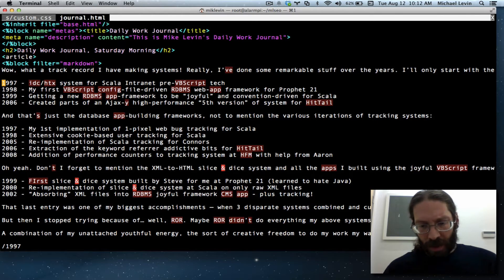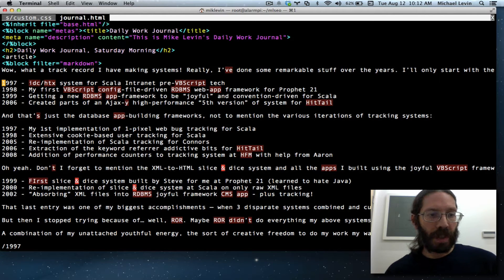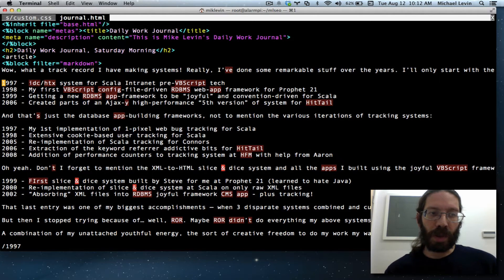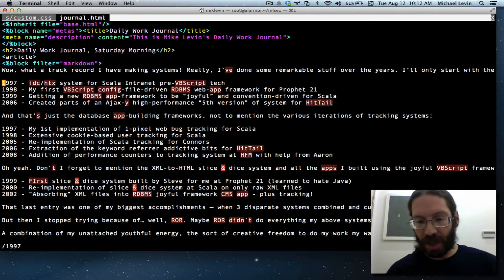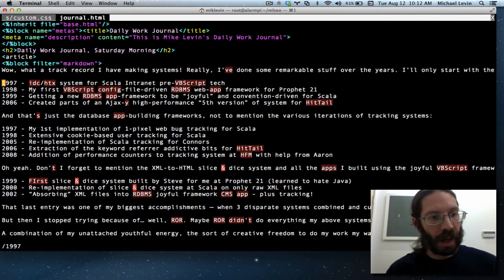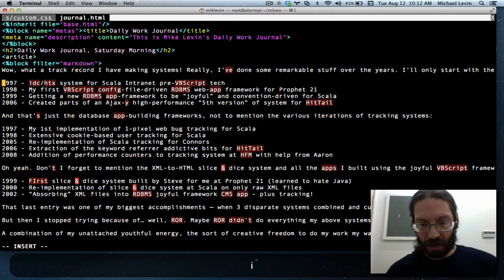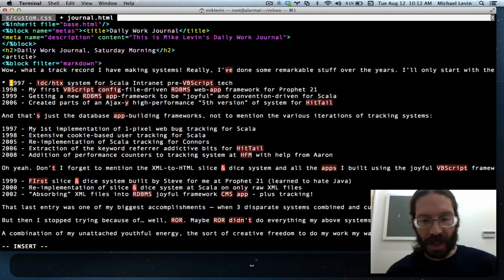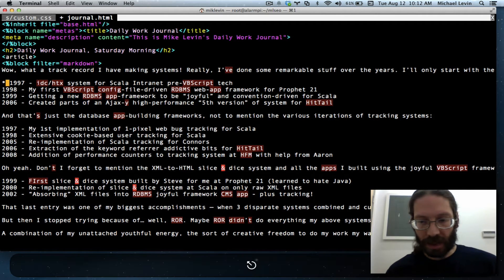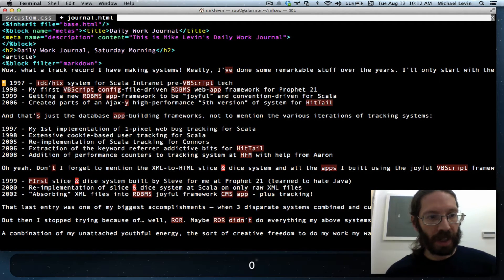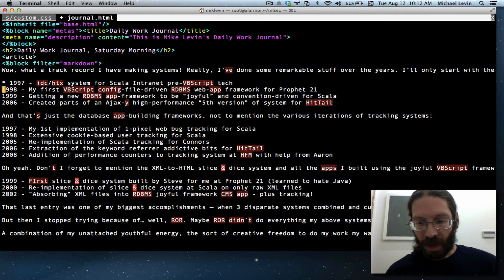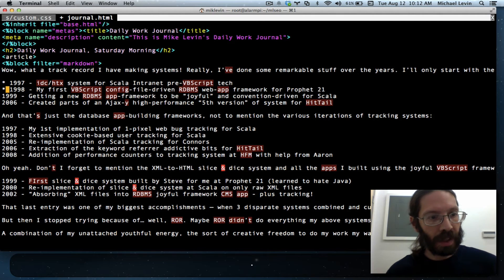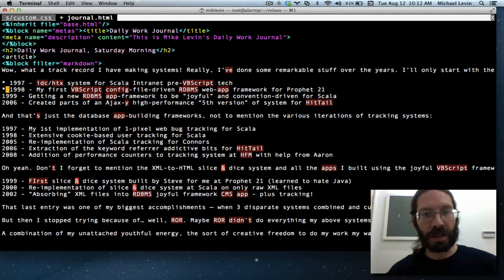Now, everything you do in Vim is recorded and able to be played back with a period. So if I do I for insert mode, shift 8, space, escape, 0 for beginning of line and down arrow, I can hit the period.